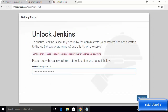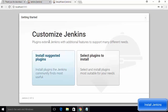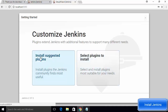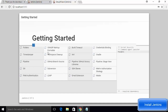Paste the initial password into the Jenkins unlock page and click Continue. In the next step you will see a Customize Jenkins window with two options: 'Install suggested plugins' and 'Select plugins to install'. Choose 'Install suggested plugins', which will install the most commonly suggested plugins for your Jenkins installation.